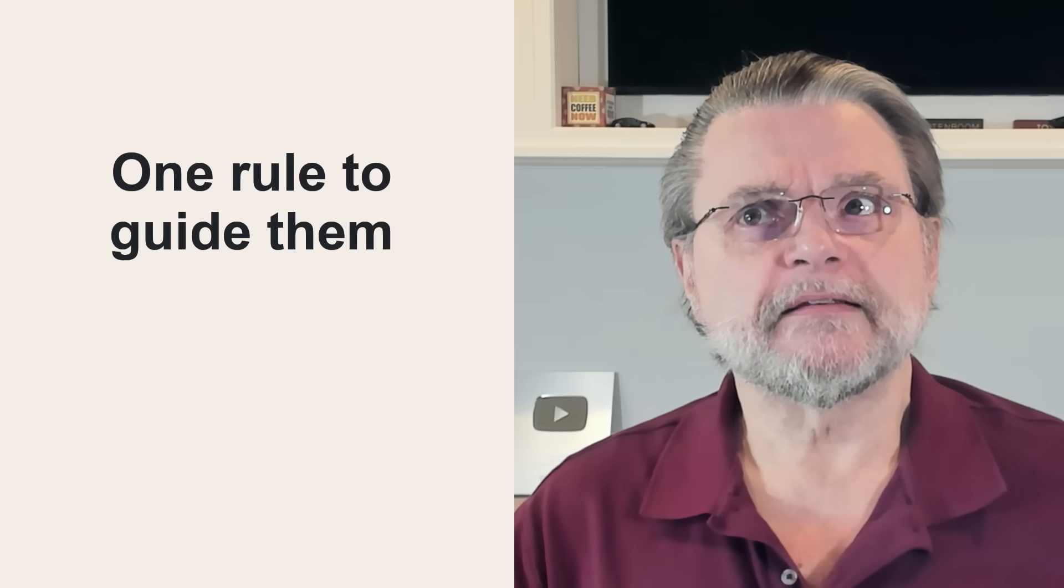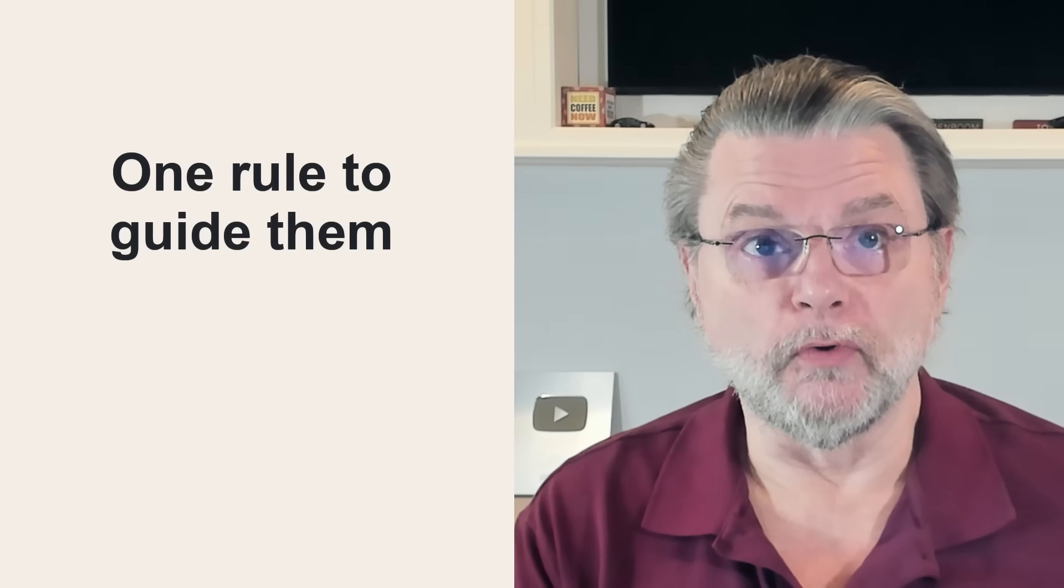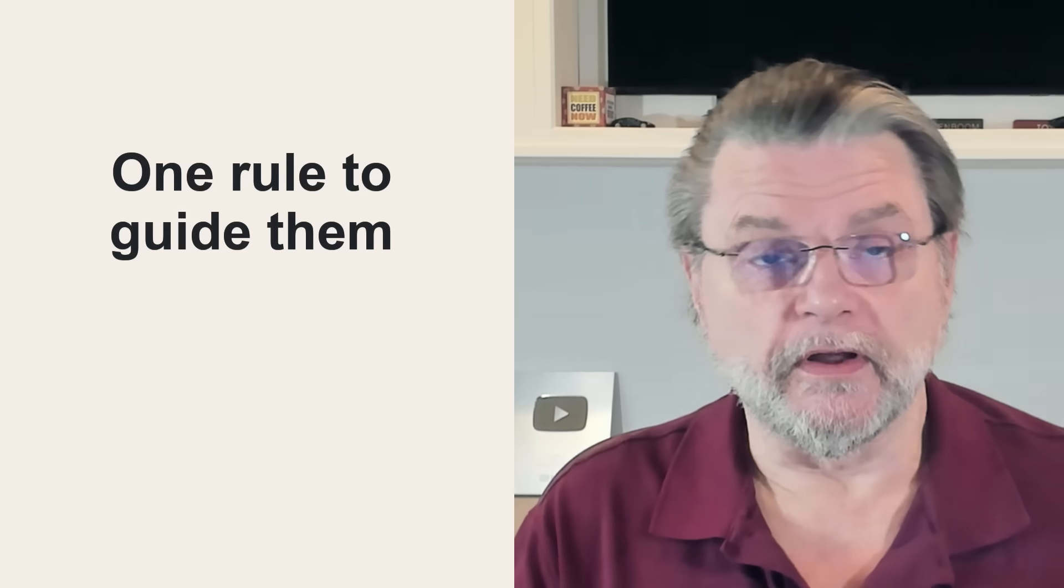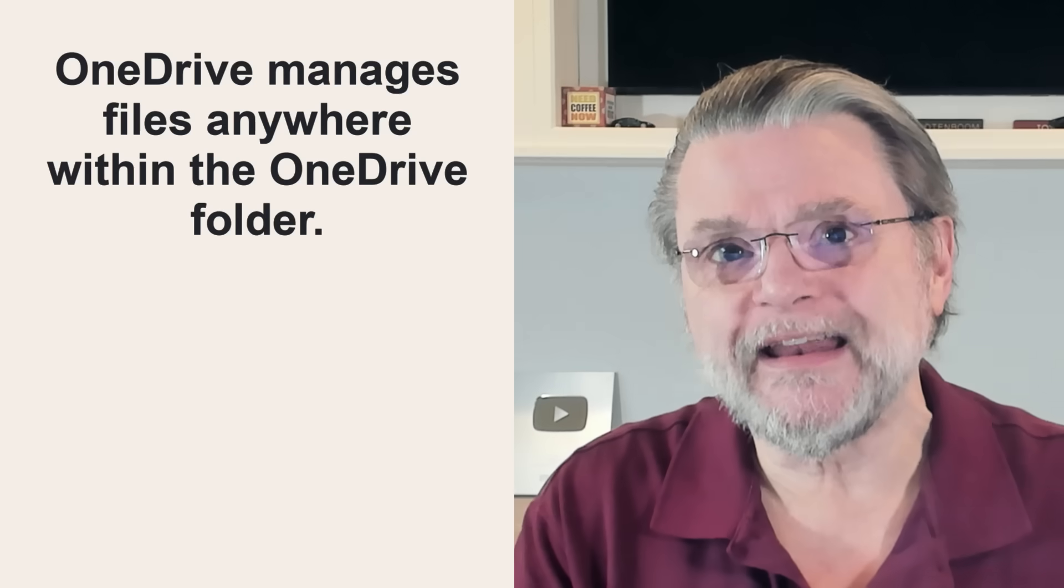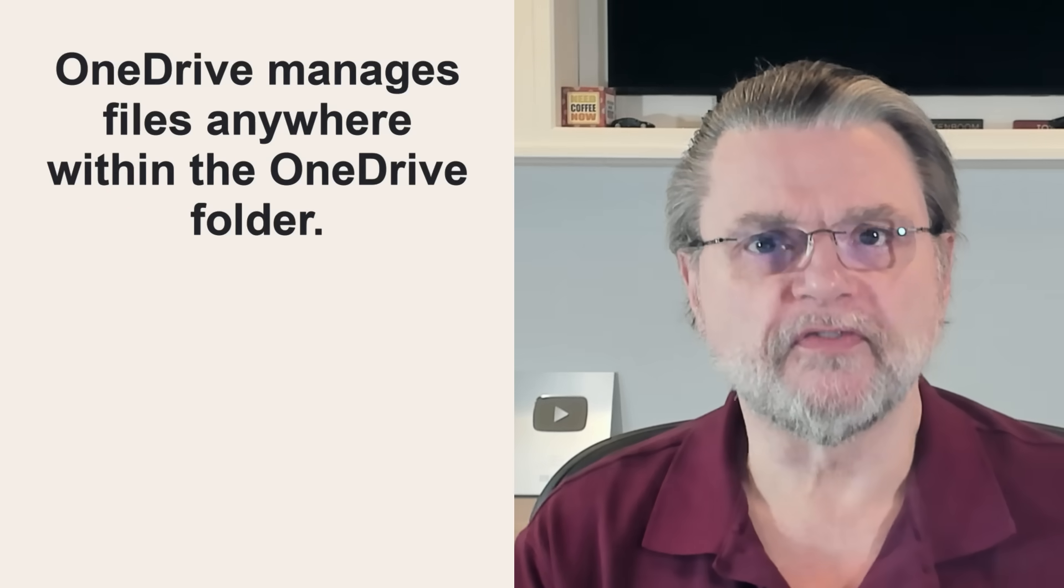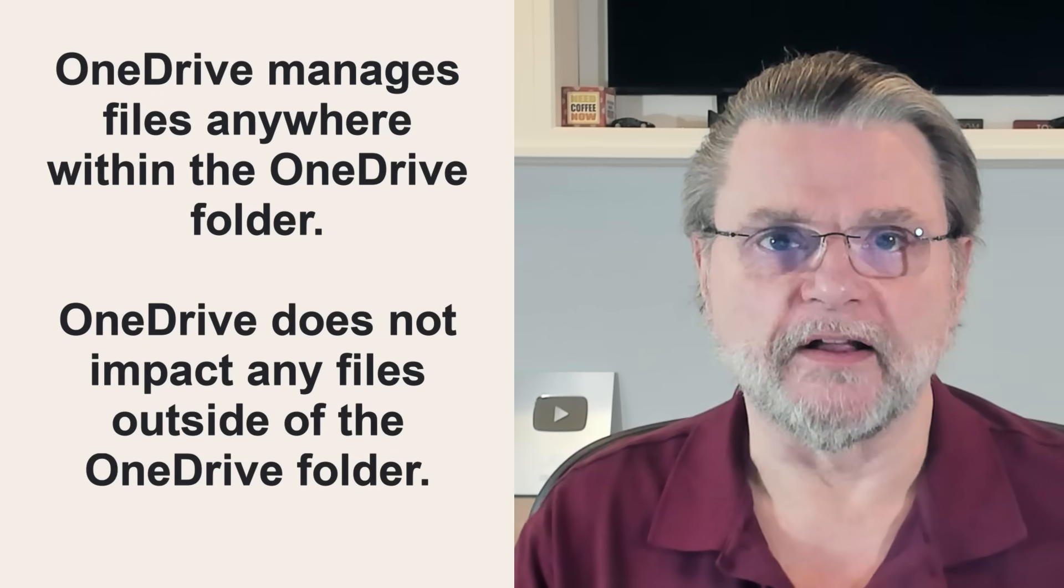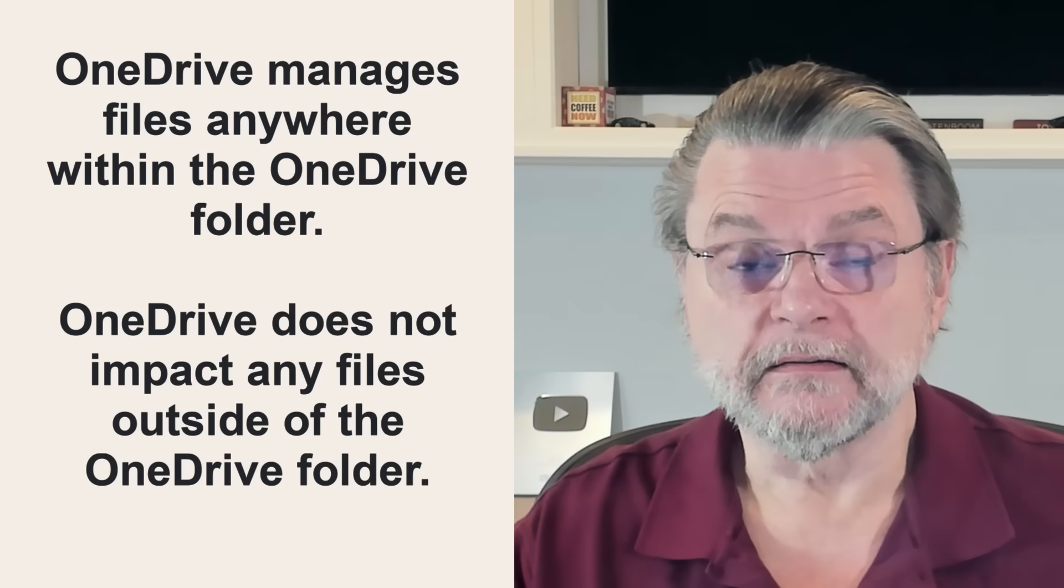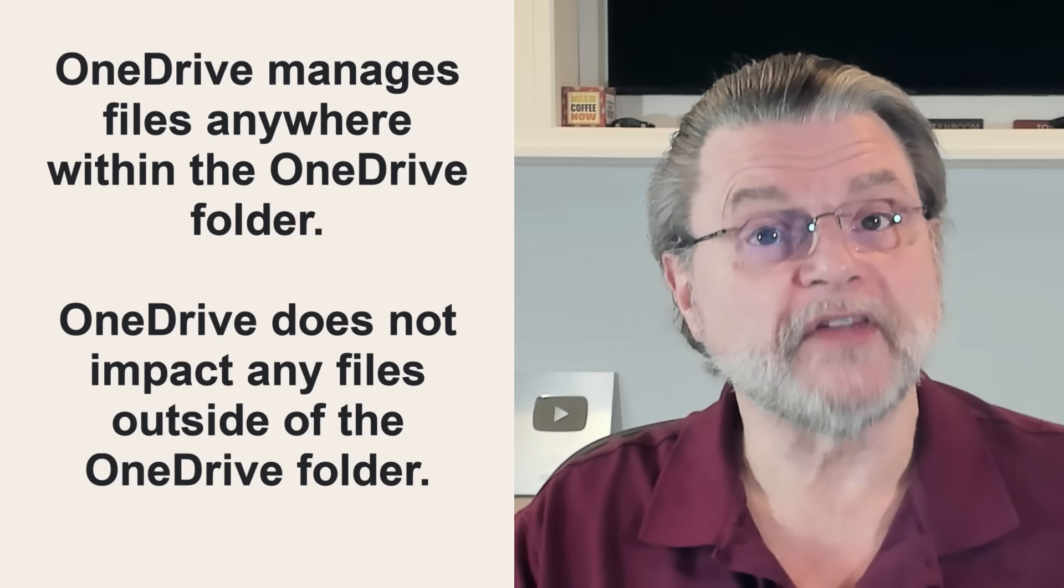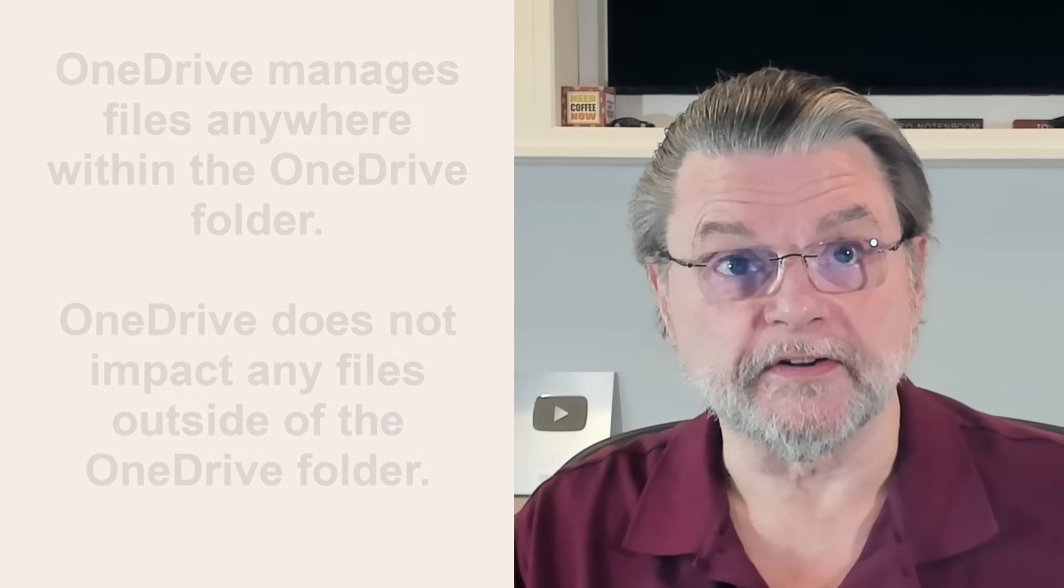So let's talk about one rule. There is one simple rule. If you remember nothing else from this video, remember this. OneDrive manages files that are anywhere within the OneDrive folder. OneDrive does not impact any files outside of the OneDrive folder. That's it. That is exactly what OneDrive does and does not do. It is both simple and quite literally accurate.